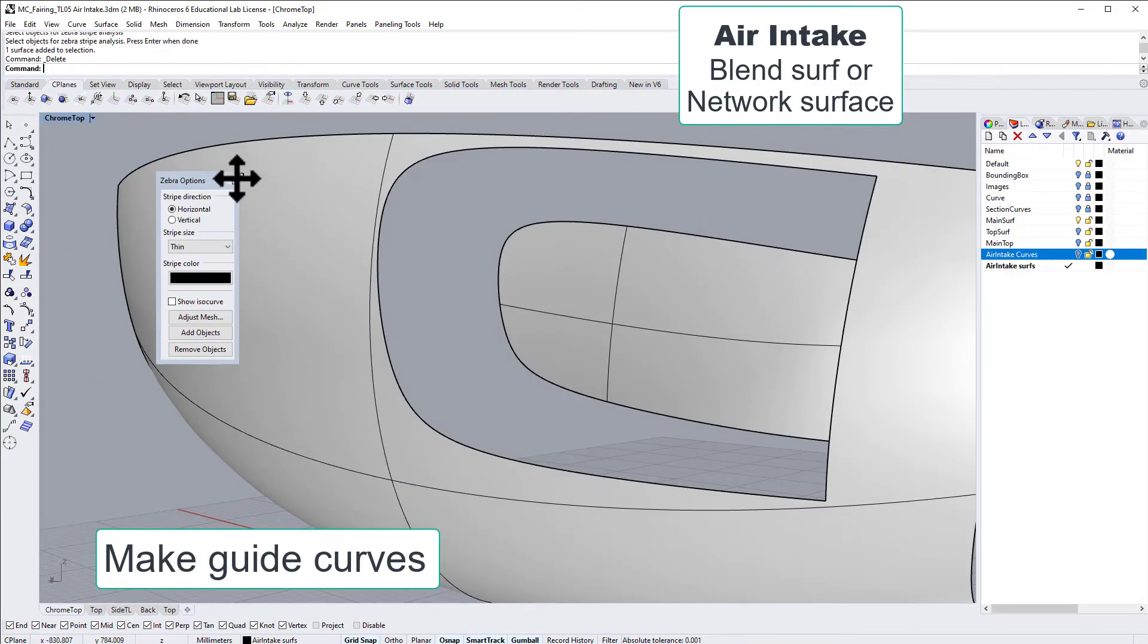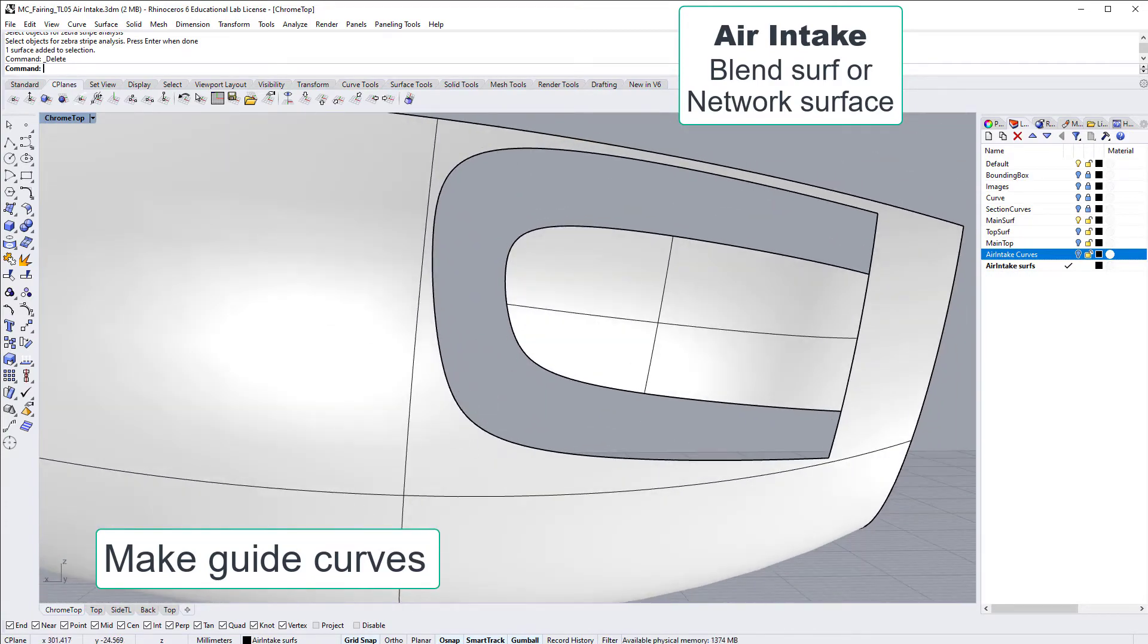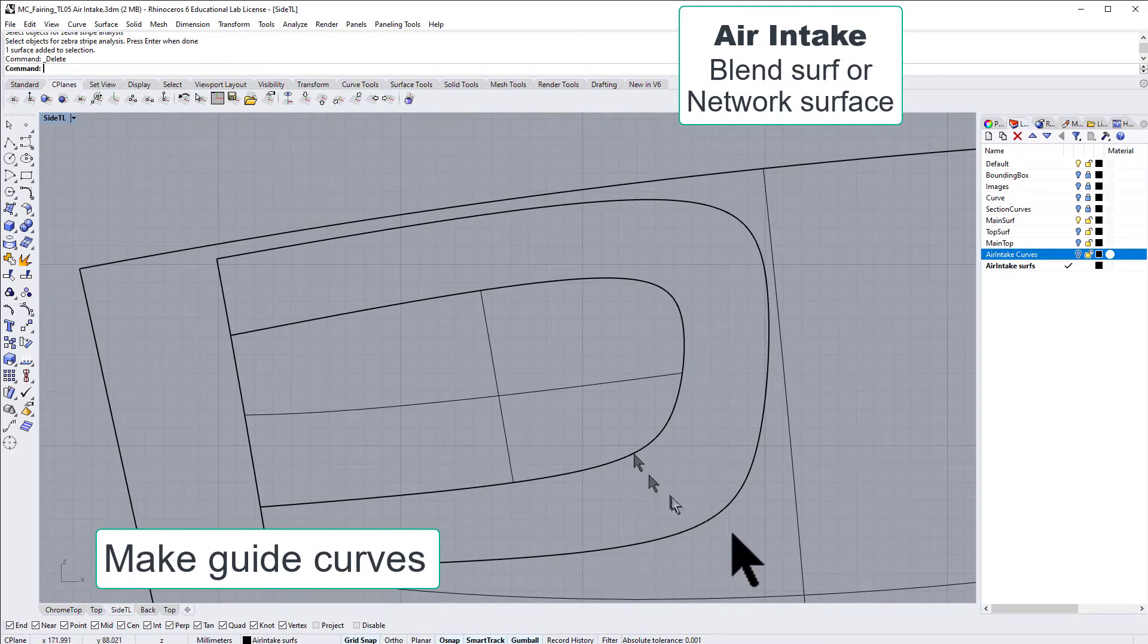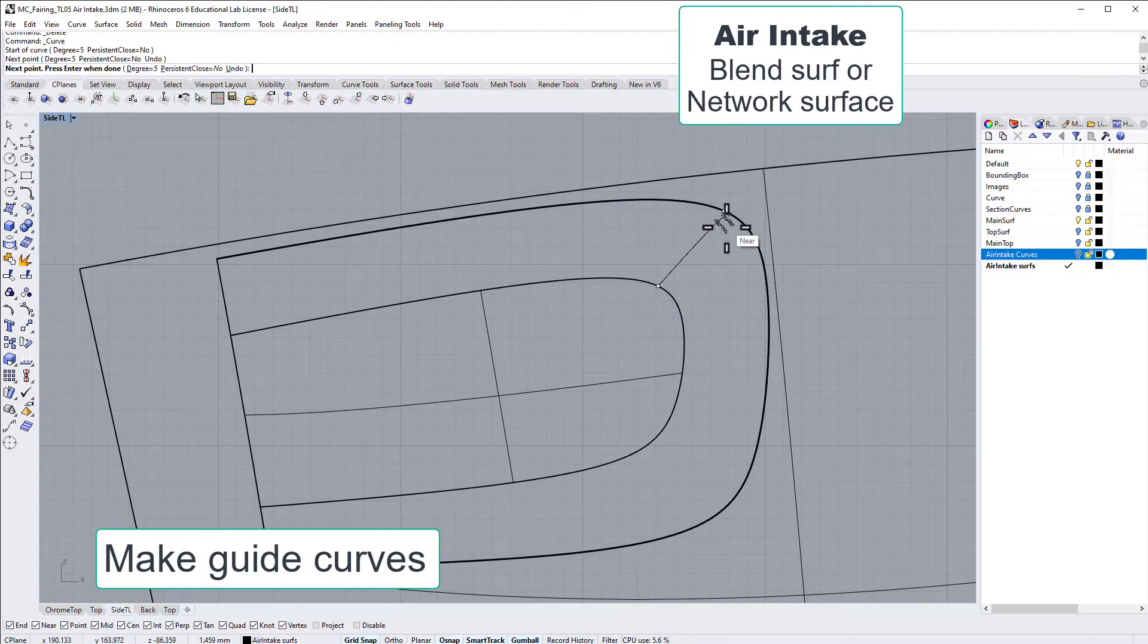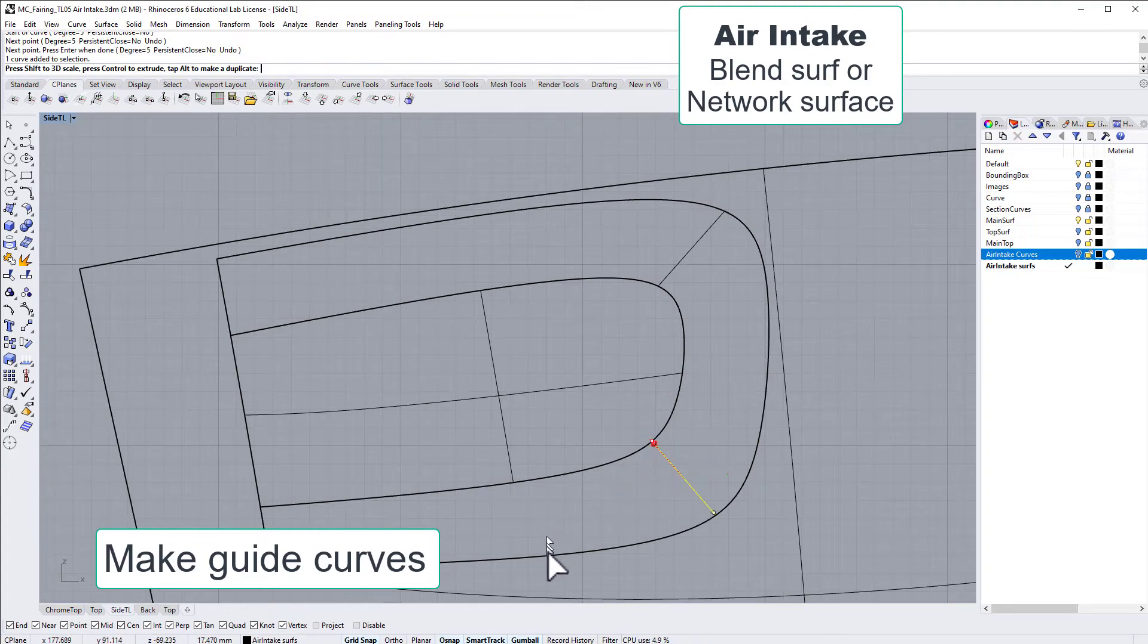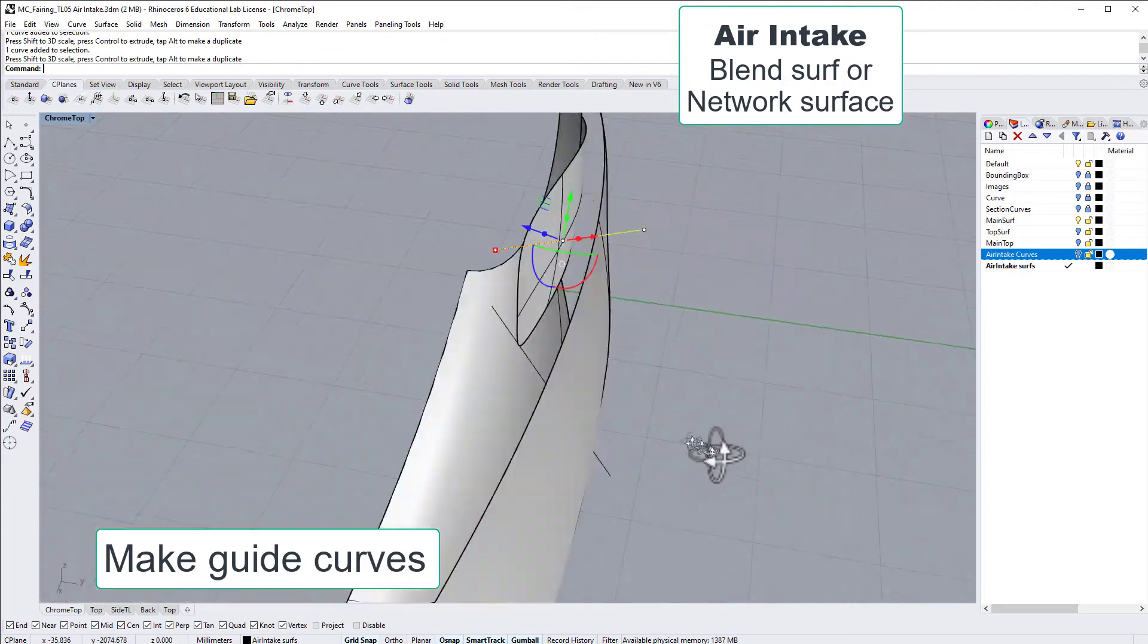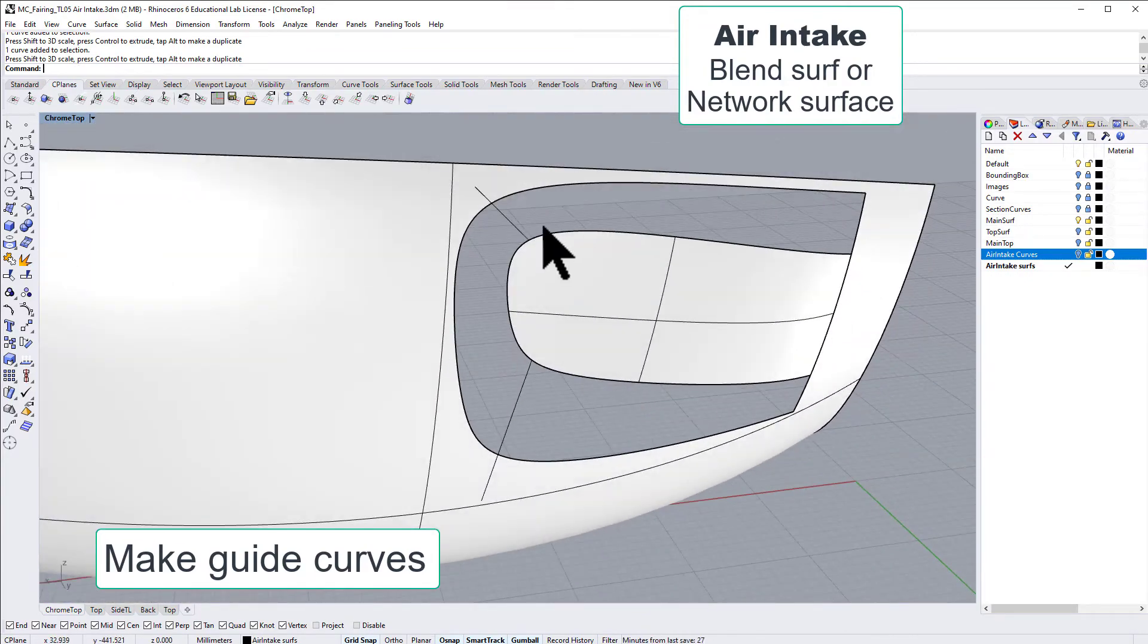Let's say we could redo this. So let's make some guide curves. I will do this with the same kind of approach as earlier. So I just make a straight line in locations where I believe we need to help the network surface a little bit. Extend it and project down these extended lines so we have something to attach to.